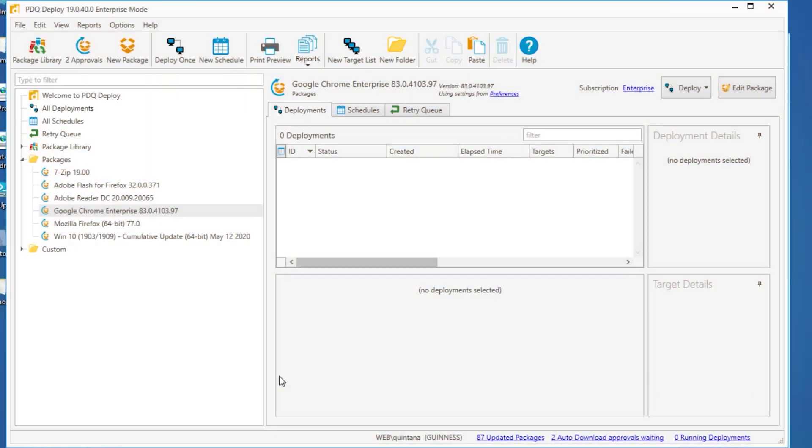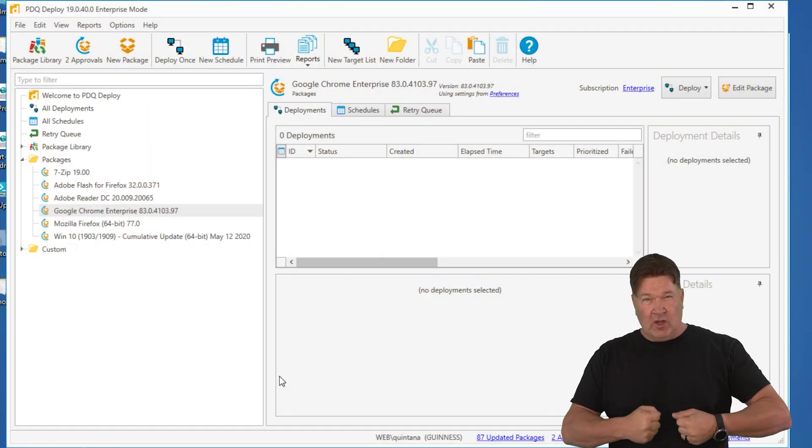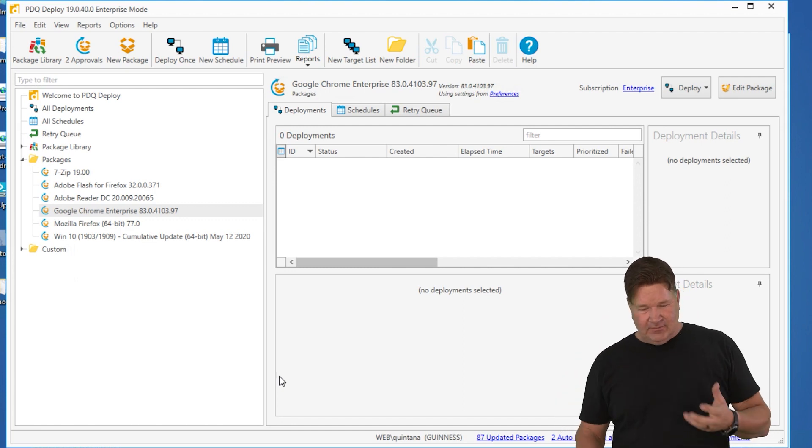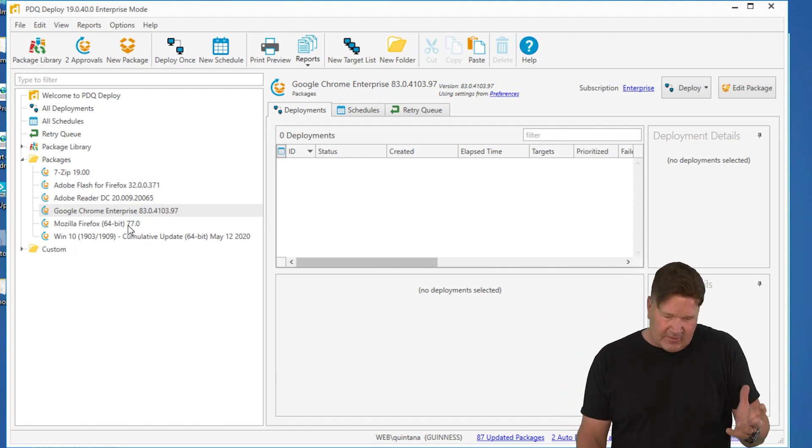The reason we're shooting this video is, Deploy is great. I consider it like the brawn, right? And the brain is mine. So when I'm deploying Chrome, right?